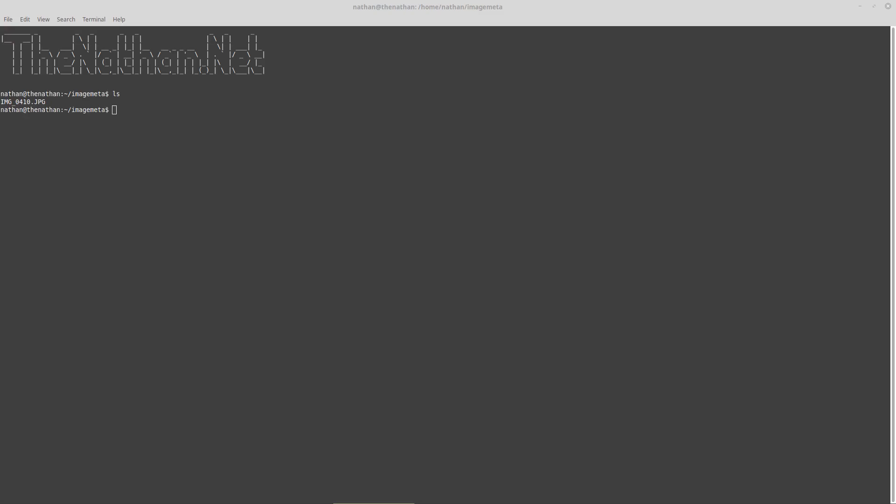Welcome to thehacker.net. In this video I'm going to go over image metadata and why I like to remove it and the tools I like to use.